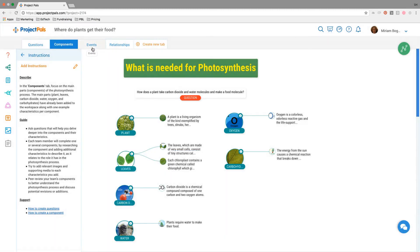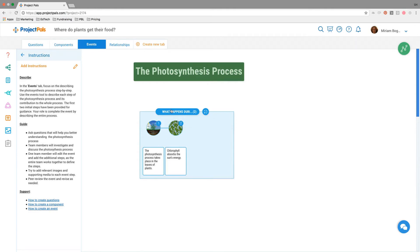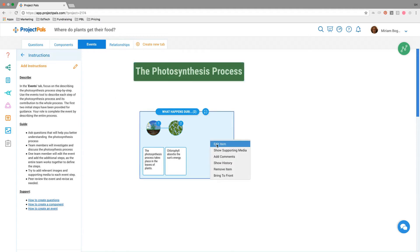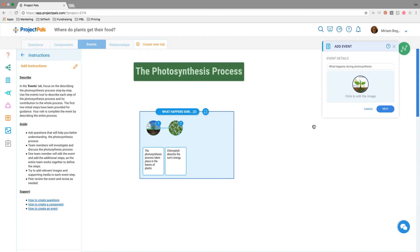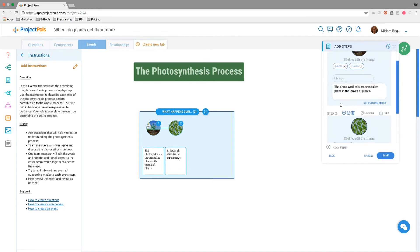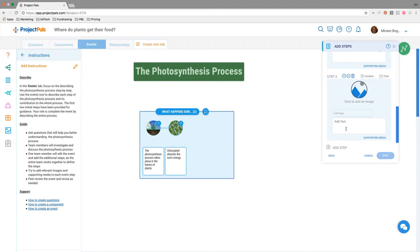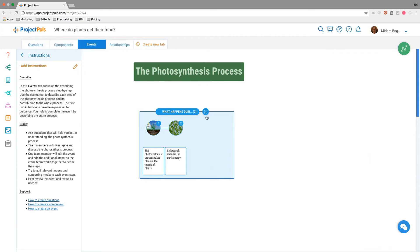The next step is events. We've started the students off with some scaffolding. What happens during photosynthesis? We've created the first two steps of the event, the process of photosynthesis, and we're asking students to enter the workspace and add and complete the process. If the first two steps are: process takes place in the leaves of the plants, chlorophyll absorbs the sunlight energy, students will then add a step and start adding text, adding images to show the third and remaining steps in photosynthesis. Students would ideally collaborate on this one piece of content together.